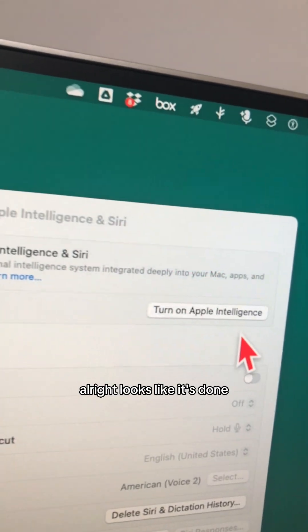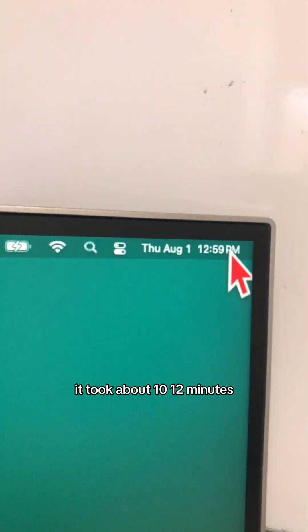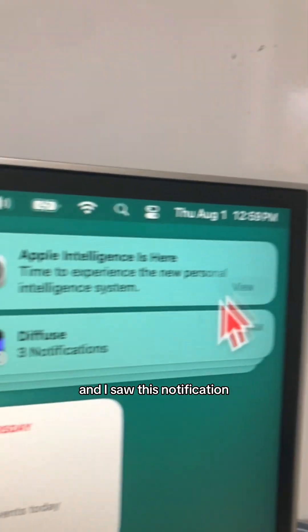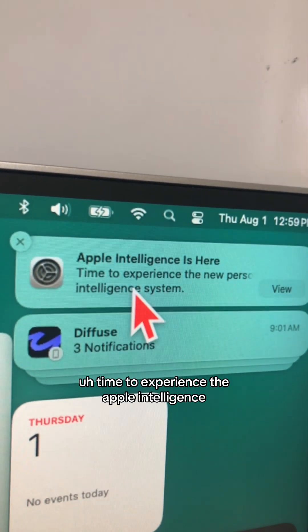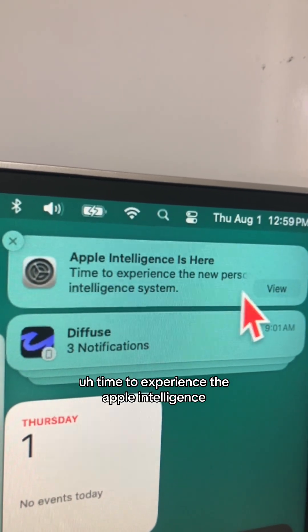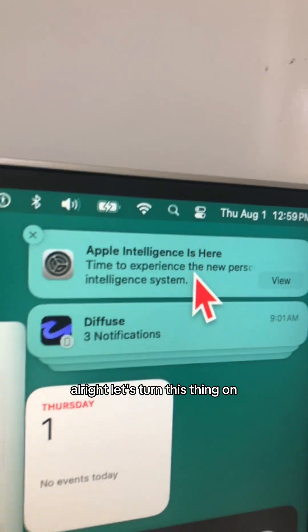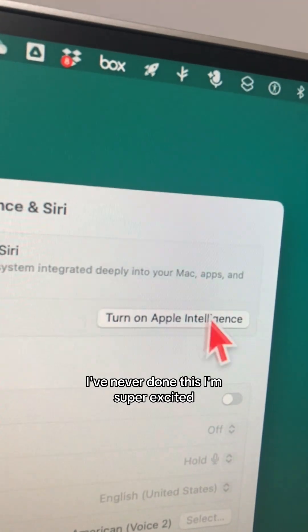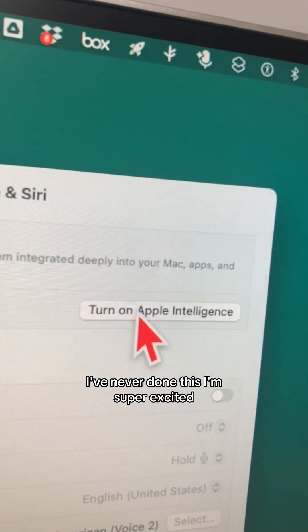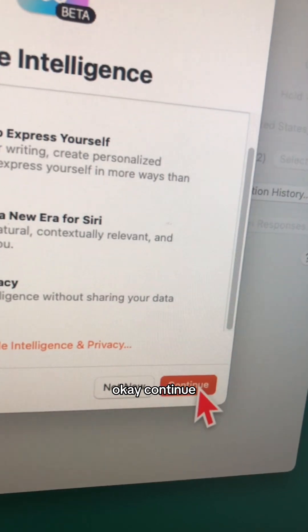It's done — it took about 10 to 12 minutes and I got a notification saying 'Time to experience Apple Intelligence.' Let's turn this thing on. I've never done this, I'm super excited. Okay, continue.